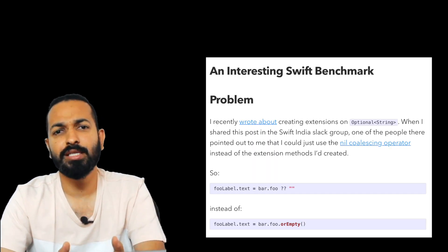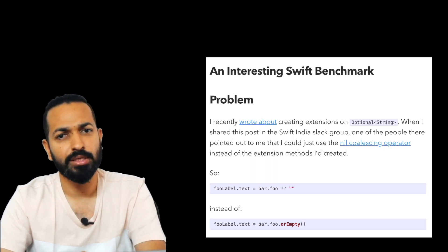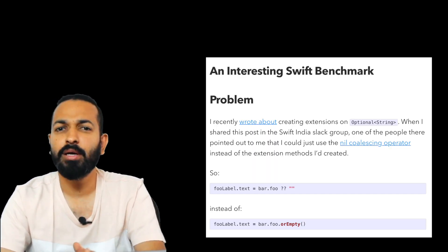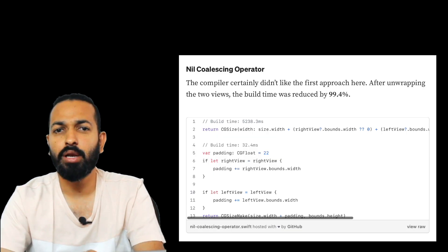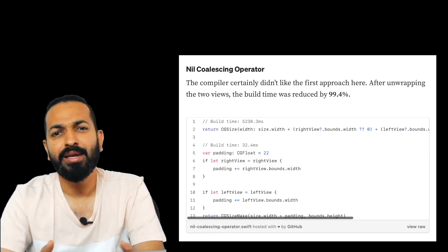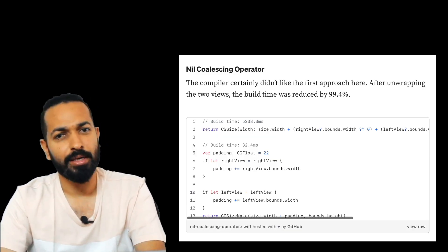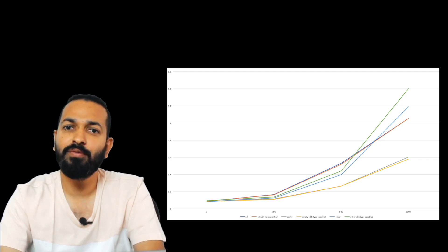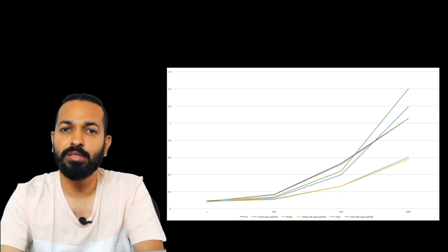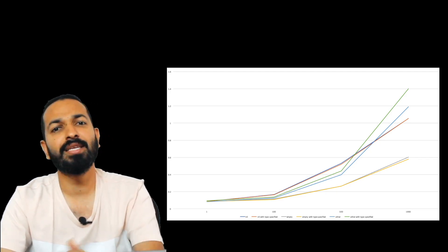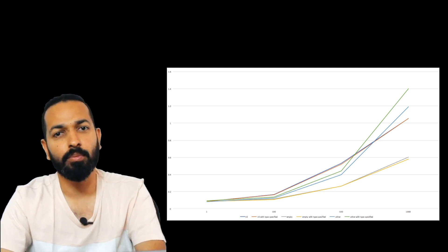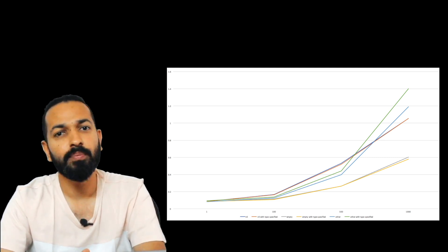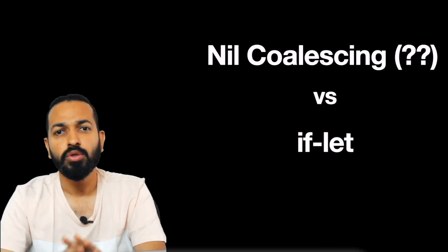I'll mention the links of couple of blogs in the description related to this. People have tried benchmarking these things on larger projects and the results have been quite interesting. So one of the observations was that nil coalescing is faster than our unwrapped methods if the usage is in very large numbers. For this, you can check these graphs mentioned in the blog post. I'll mention the links in the description.